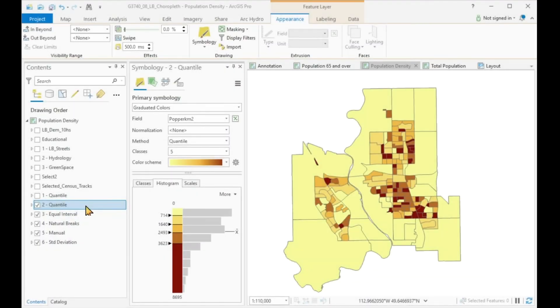Now that we understand the differences between the various classification methods, we need to choose one. There is a great book with a thought-provoking title, and if I go to chapter number 10, the title is 'Making Nonsense of the Senses.' The challenge now is to choose the best classification method. The quantile classification results in relative differences, is easy to understand, and tells a truthful story.